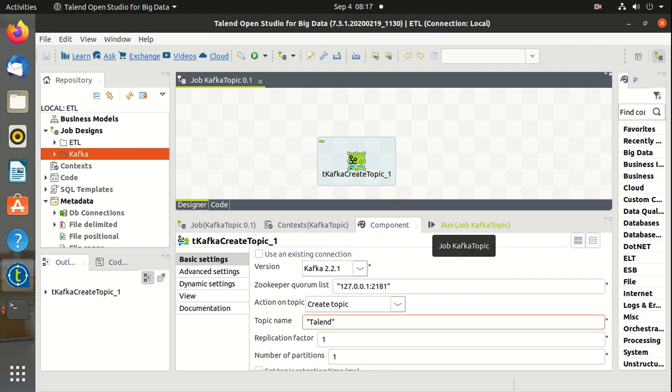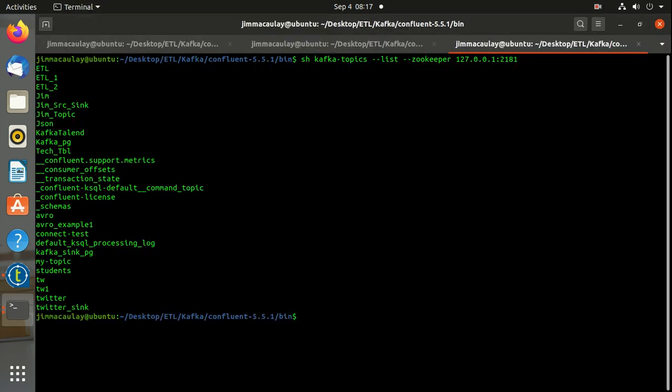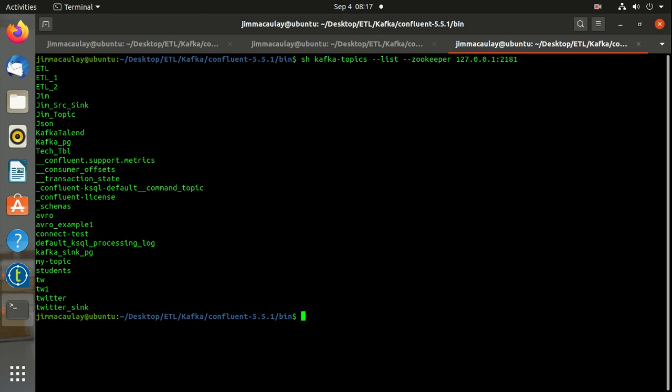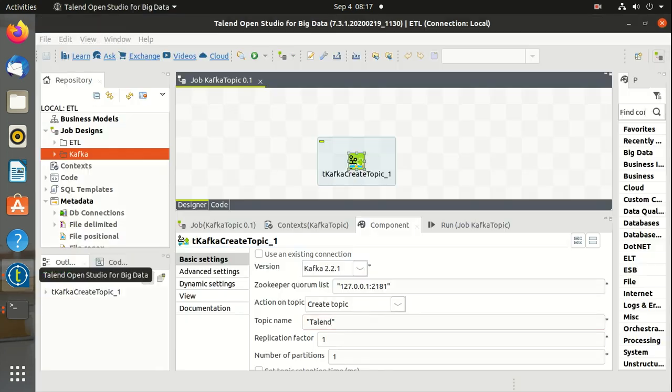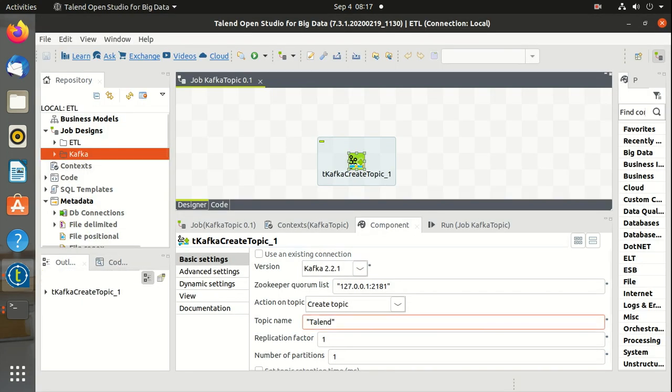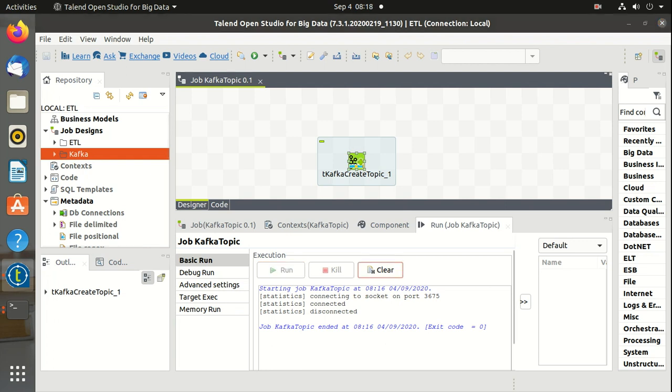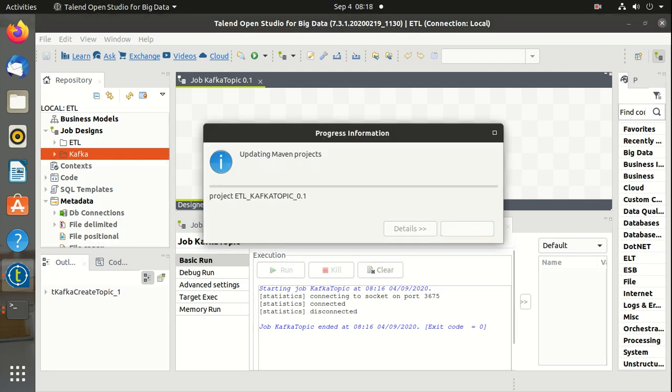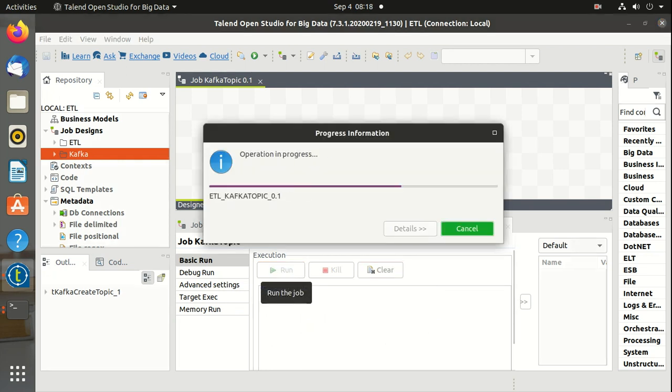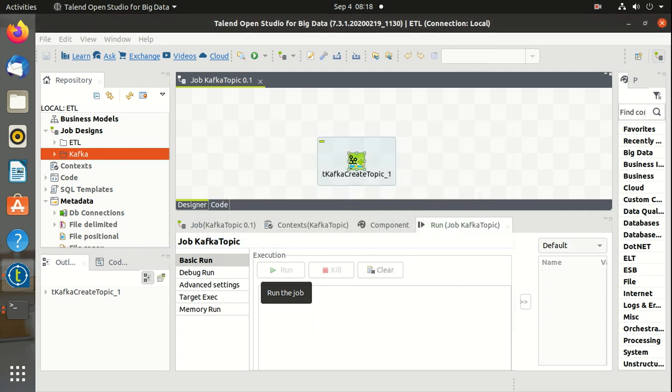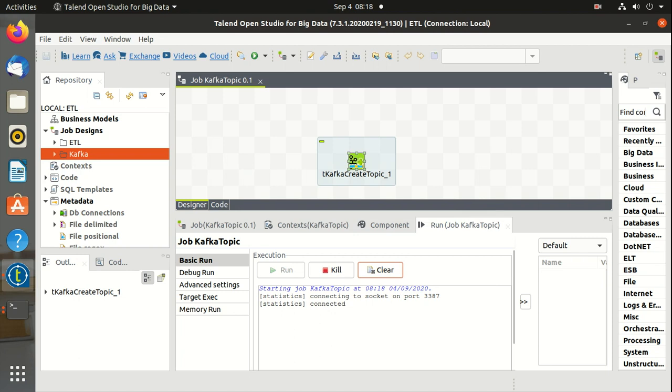And there is no topic called talend. Let's run the job again. The job is executed.